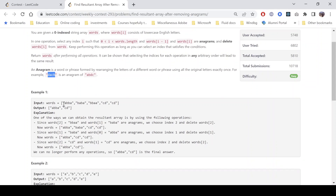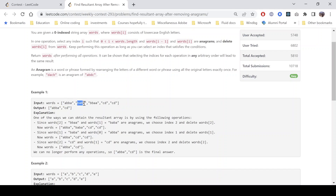Looking at the examples, we are given an array of words and we see that the first word 'abba' and the second word 'baba' are anagrams. The frequency of 'a' in the first string is 2 and the frequency of 'a' in the second string is also 2. Similarly, the frequency of 'b' in the first string is 2 and the frequency of 'b' in the second string is also 2. Since the frequency of both characters are equal in both strings, these two are anagrams.